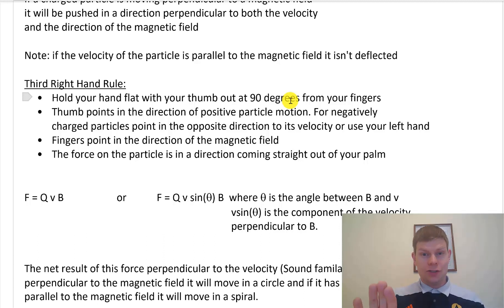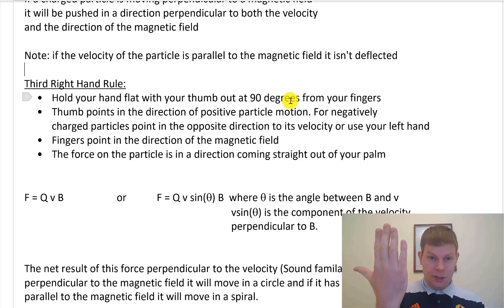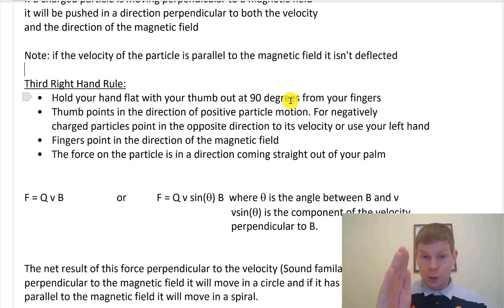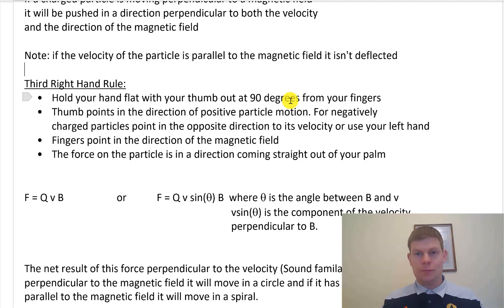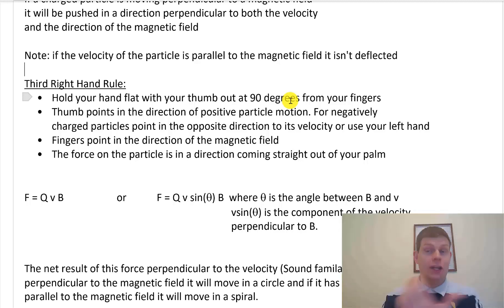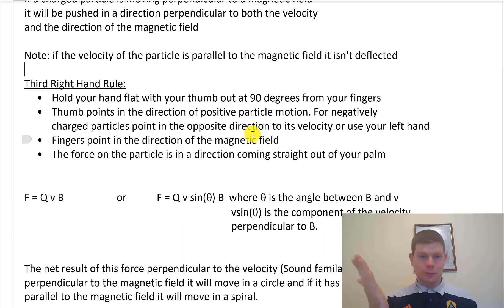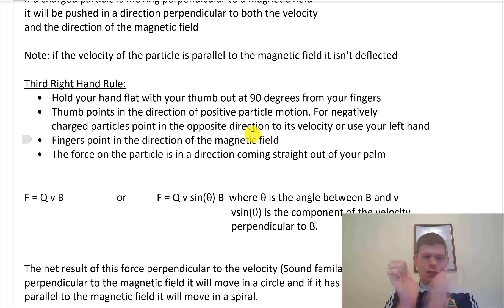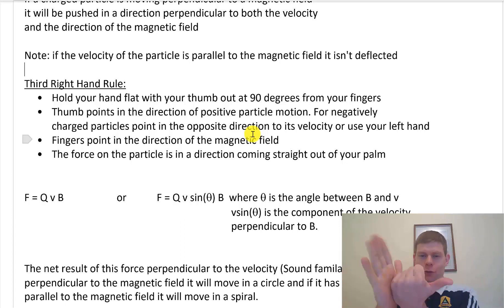For negative charges, either have your thumb pointing in the opposite direction to which way the negative particle is moving if you're using your right hand, or if you're using your left hand, have your thumb point in the direction the negative charge is moving. Right hand: thumb points in the opposite direction to negative charge. Left hand: thumb just points in the direction the negative charge is moving. Your fingers point in the direction of the magnetic field — lots of field lines, lots of fingers. And your palm is the force. Palm is strong — think of it like a punch. That's where the force is coming from, straight out of your palm. So: fingers = magnetic field, thumb = direction of charge velocity, and force comes straight out of the palm.